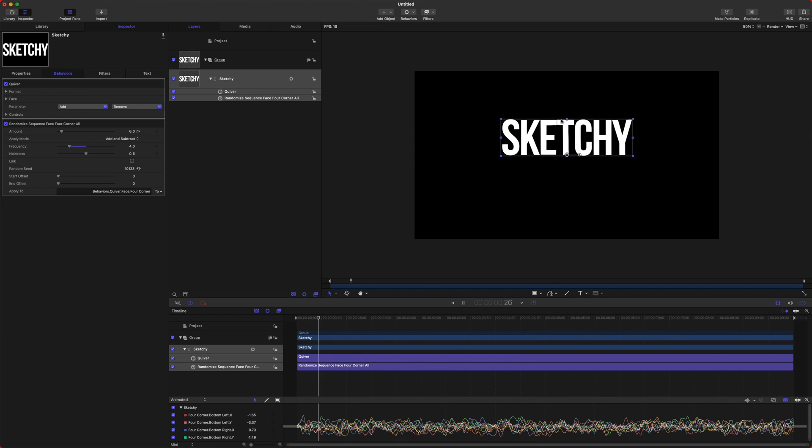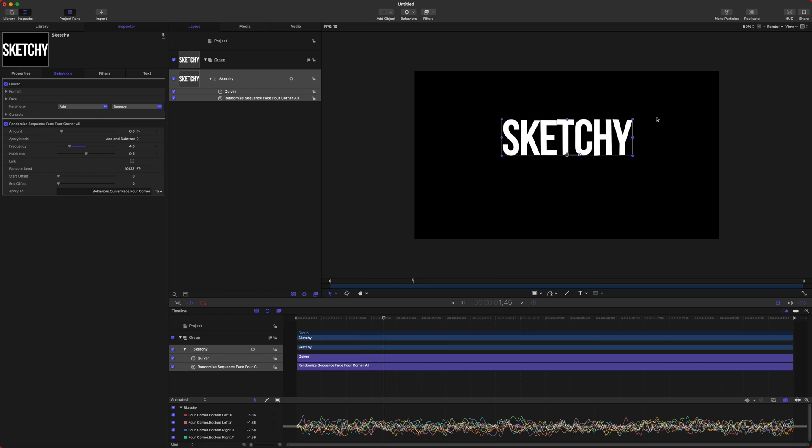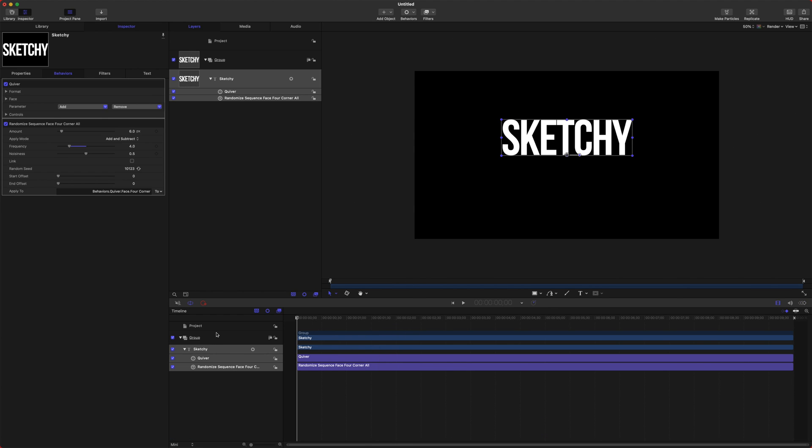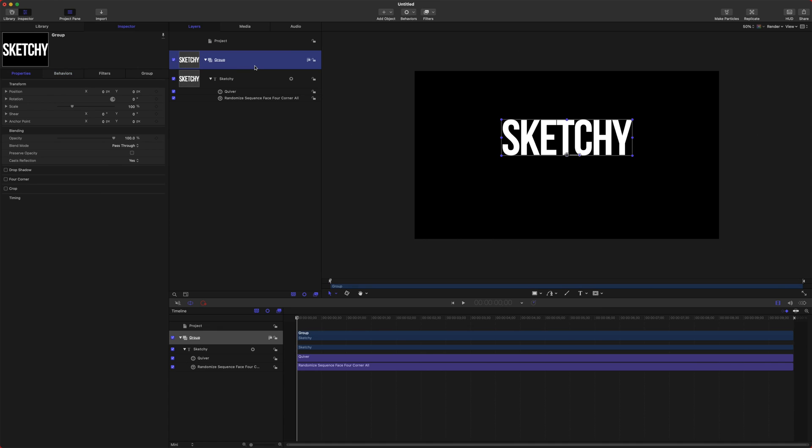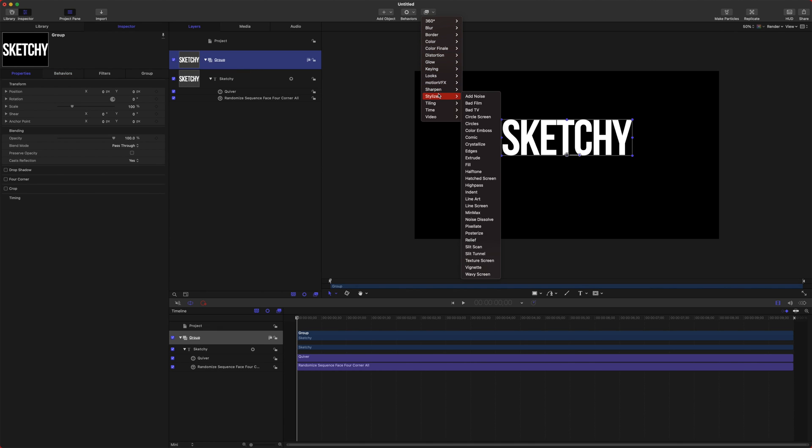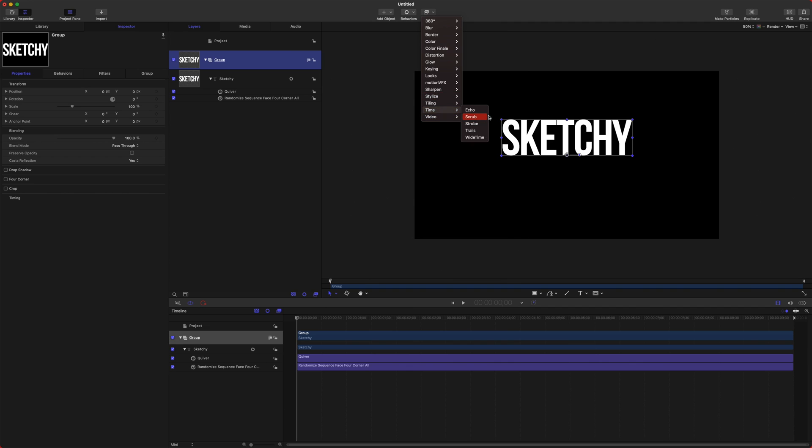Okay, so we've got this slight movement to our text, but it's definitely not looking very sketchy. It just looks kind of shaky and quivery. To make this look sketchy, we're going to apply the strobe effect. Go up to filters, go down to time and select strobe.